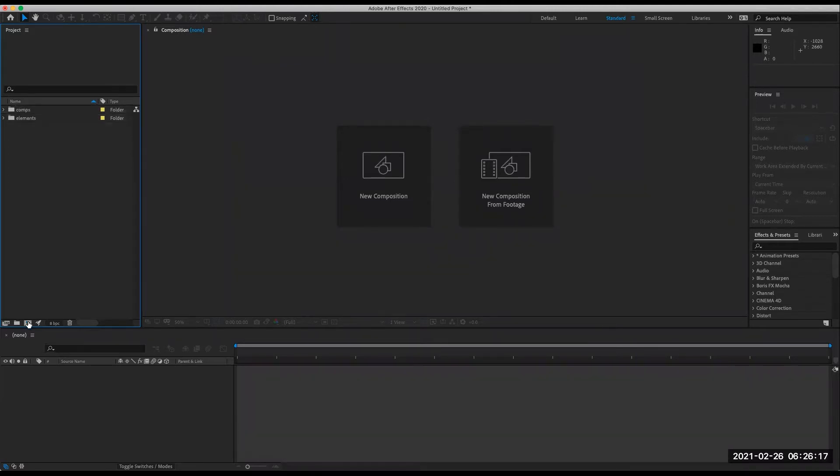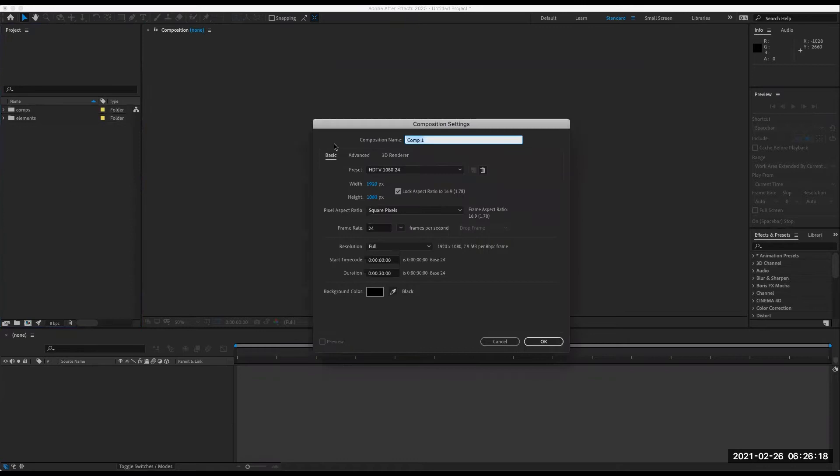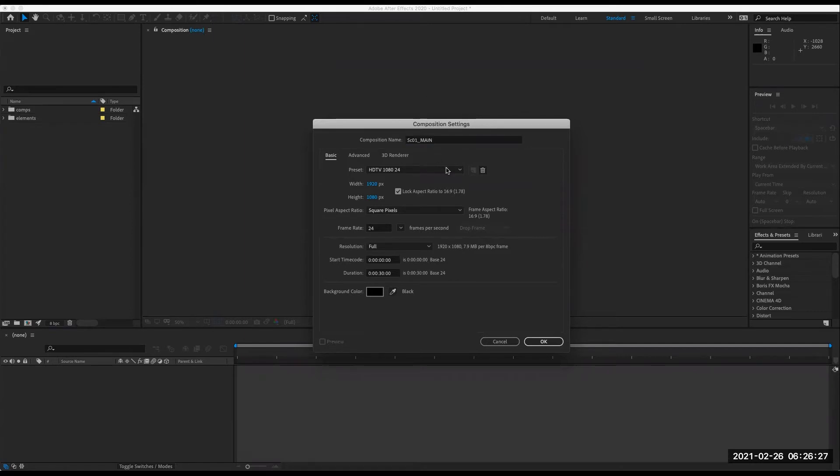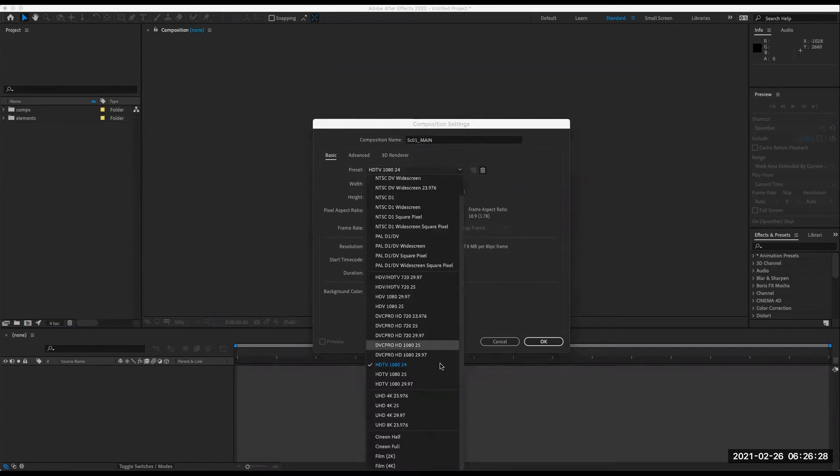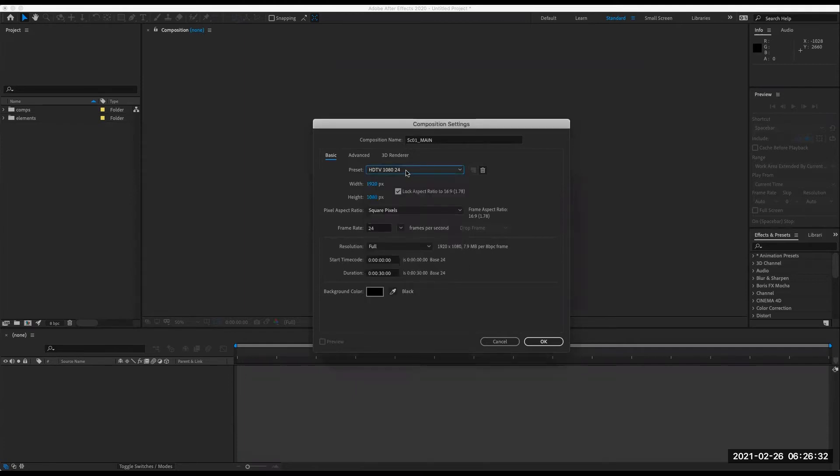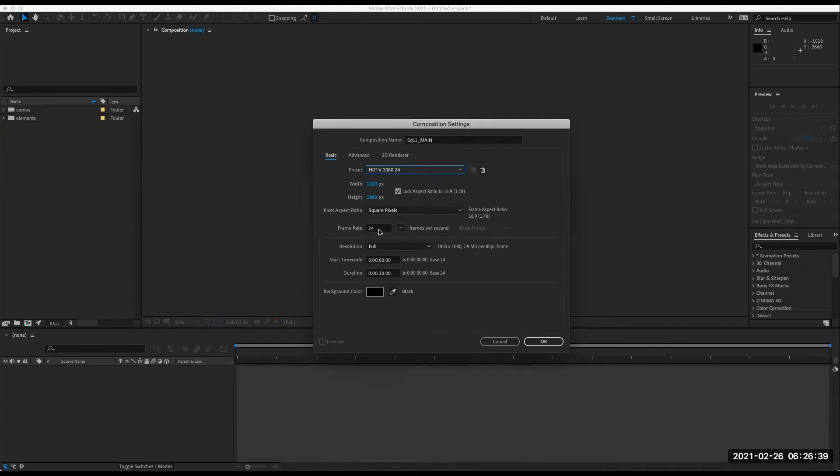And then I'll make another one for comps. And then I will make up my main scene comp. So this is going to be scene one, main, and make sure we are at the settings for class. So that'll be HDTV 1080 24. Make sure this is 1920 by 1080. Make sure our frame rate is 24 frames per second.